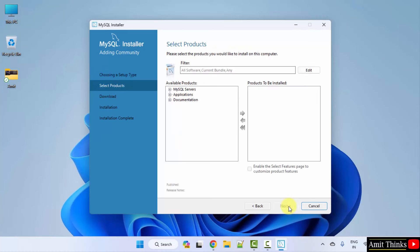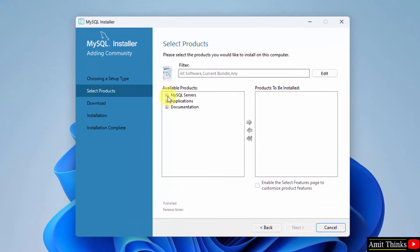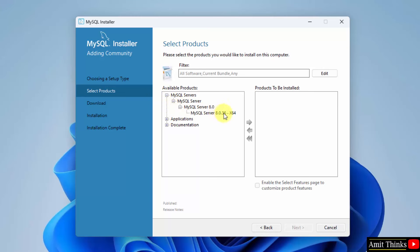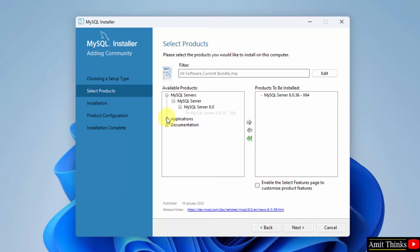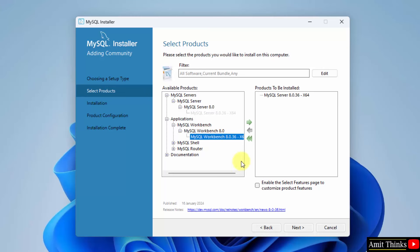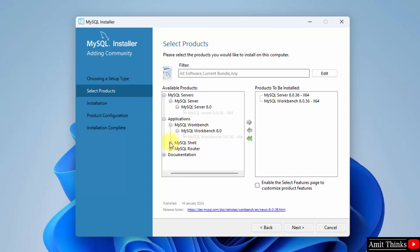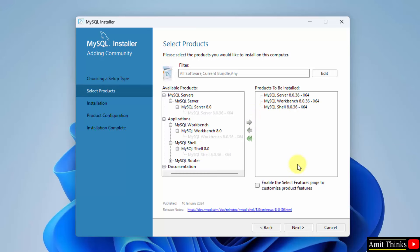Now select the products. Go to Available Products and click MySQL Servers, then click it again. Here it is — version 8.0.36. Click and drag it to add it to the list. Now go to Applications and select Workbench. Drag it again — here it is, for x64, that means 64-bit. Now the last one — Shell — do the same. So we have our three products selected. Click Next.